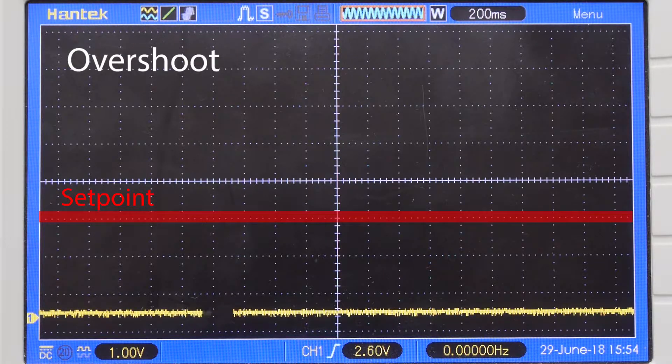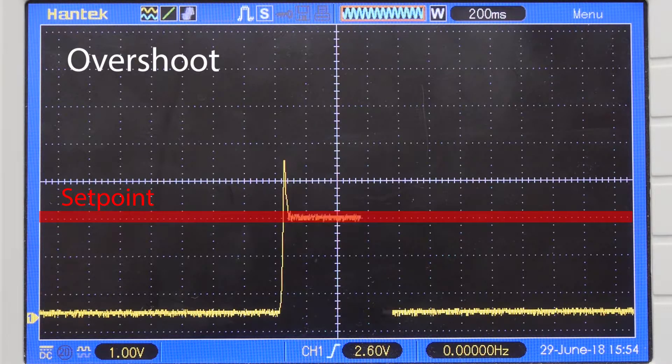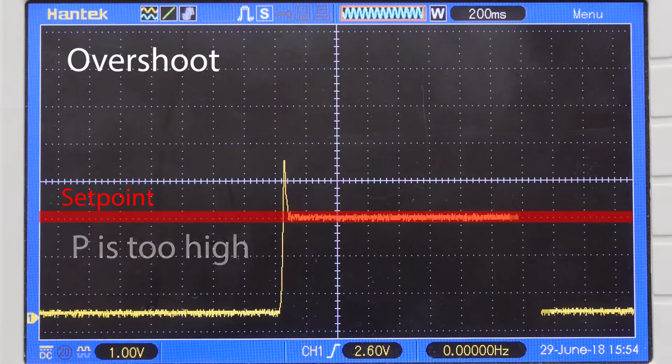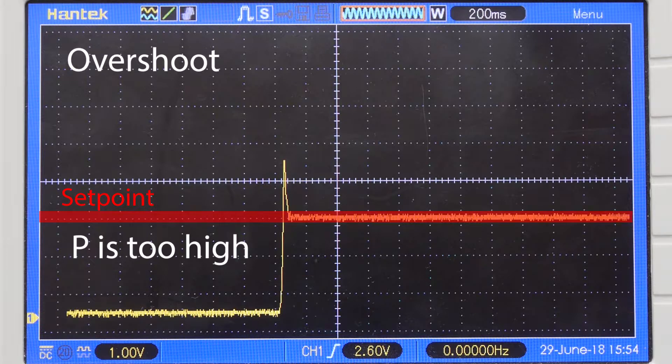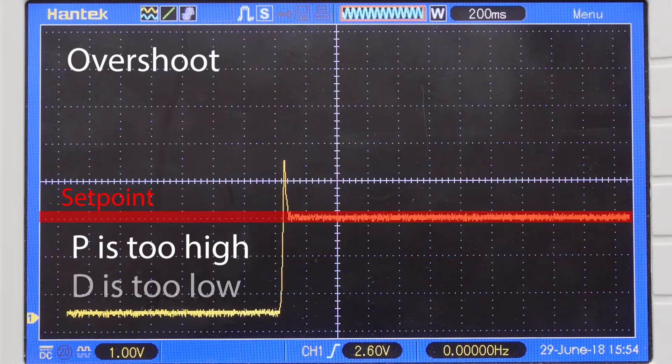If your flow controller overshoots your setpoint, this means your P setting is too high and/or your D setting is too low.